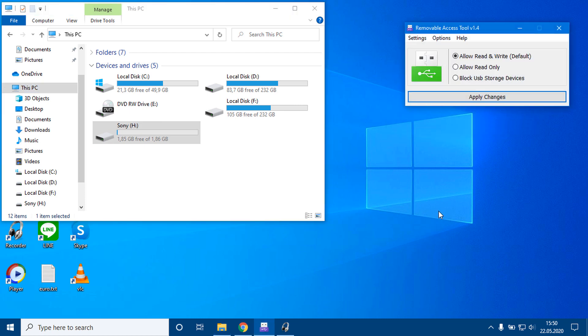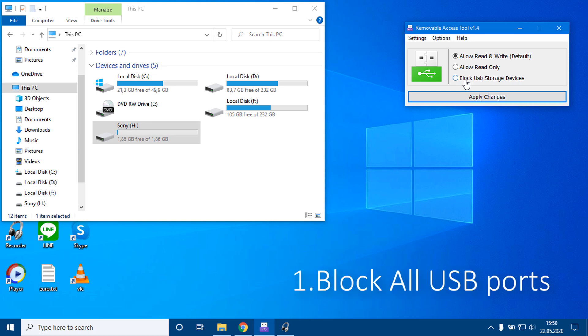RATool allows the following actions: 1. You can block all USB ports.